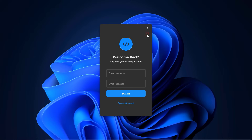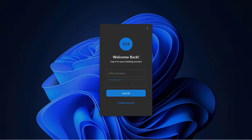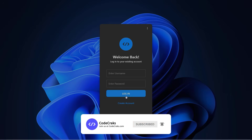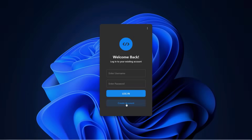Hello everyone! In this video, let's create a login form using WPF with Material UI. If you're new here, be sure to subscribe to our channel. So let's get started.